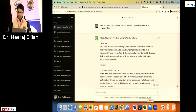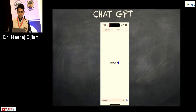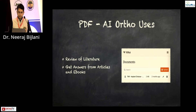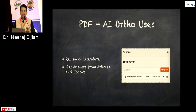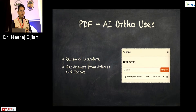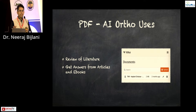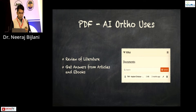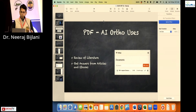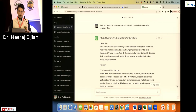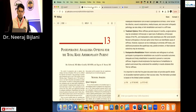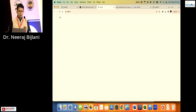Now we move to PDF.AI. I'm going to talk only about ortho uses. You can do your whole review of literature by just uploading an article to this website at pdf.ai — you can get answers from articles and ebooks. The only restriction is that at any given time on the free version you can only upload one document, up to 10 MB.